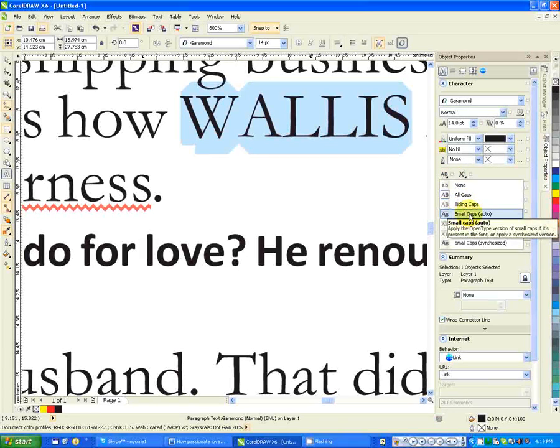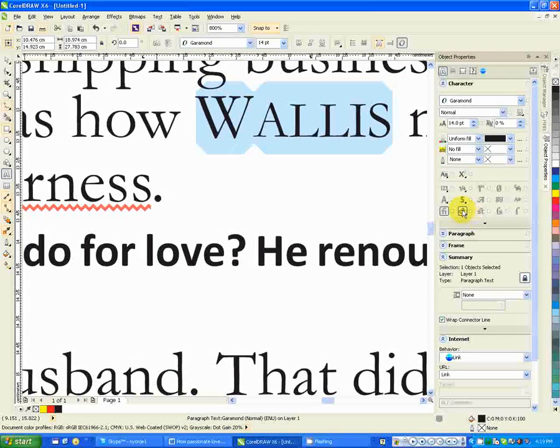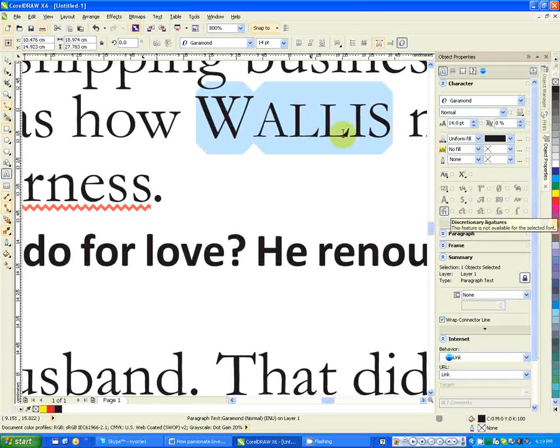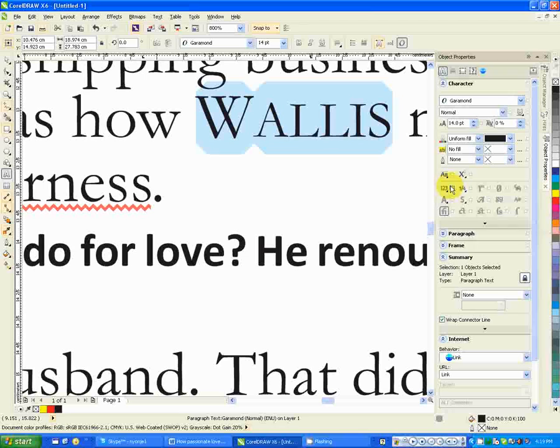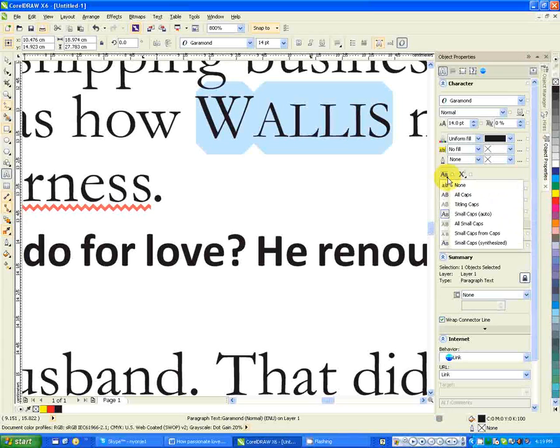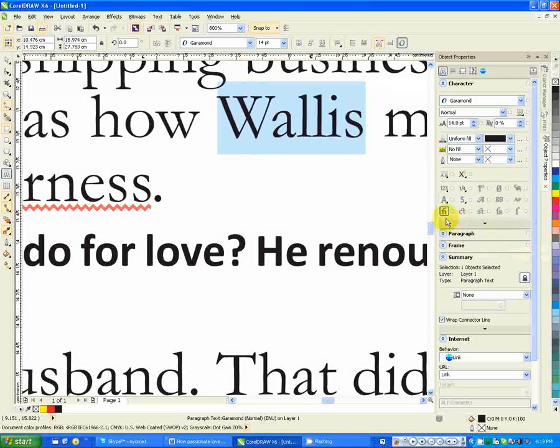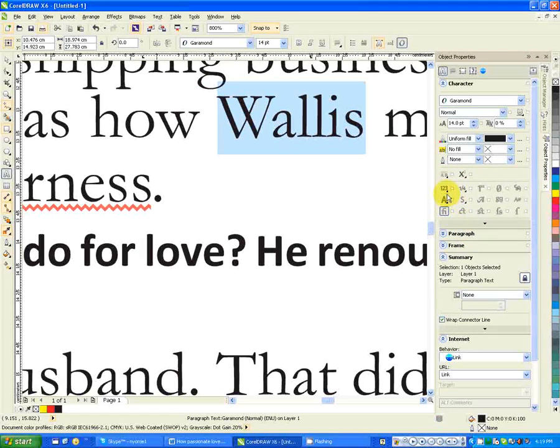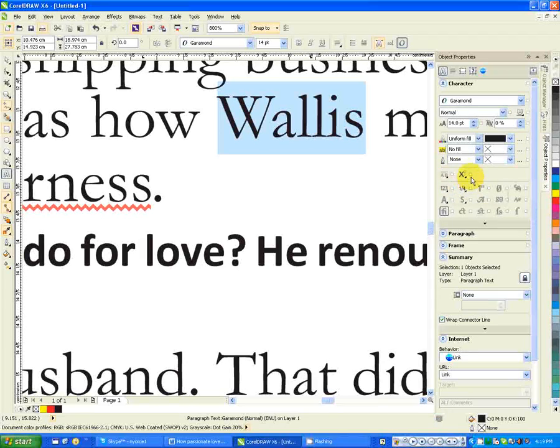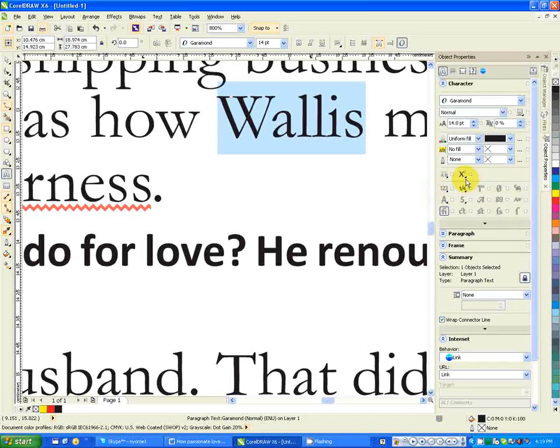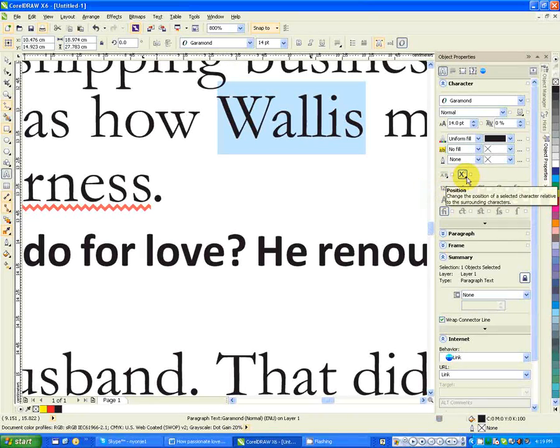Let's say I want this text to be all caps. You see it becomes all caps. Small caps—you see small caps like that. You can play about with these things, the ones that are selected.